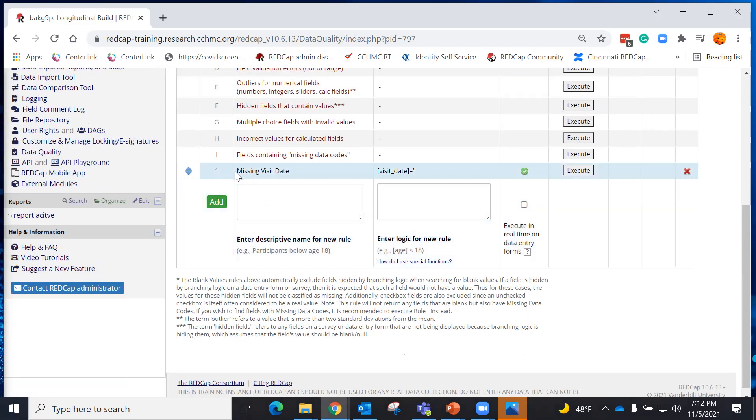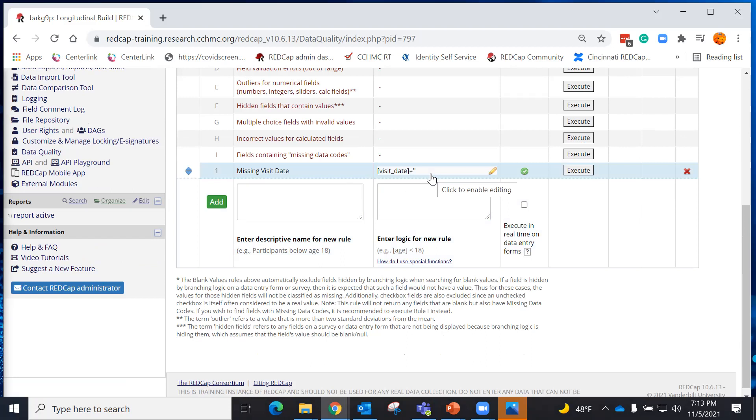Here, I have created my own value. In this one, I called it missing visit date. And I used REDCap logic to say variable missing visit date, if it's equal to blank, I want to know that it's there.